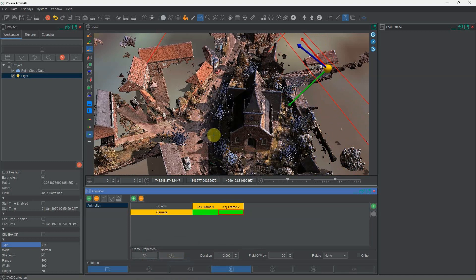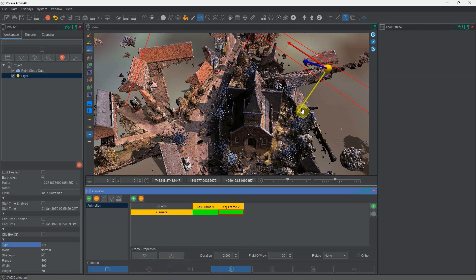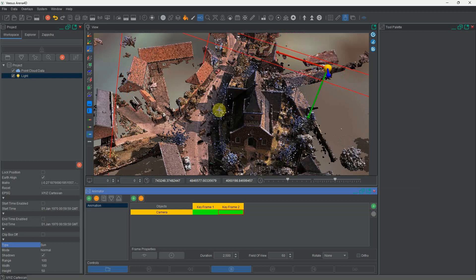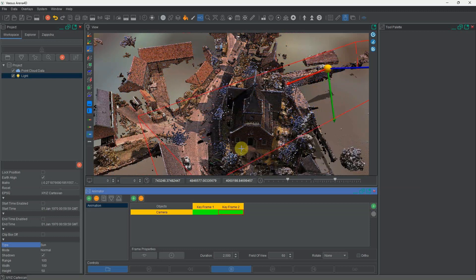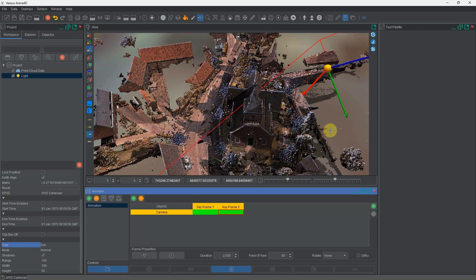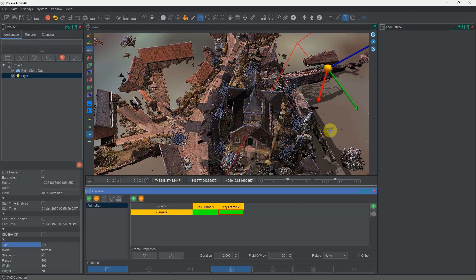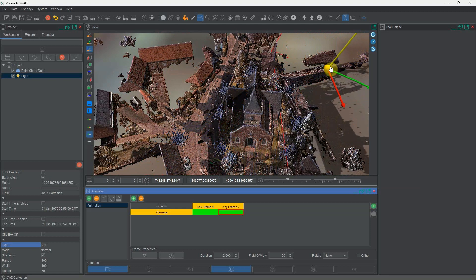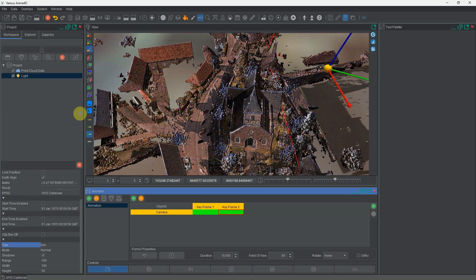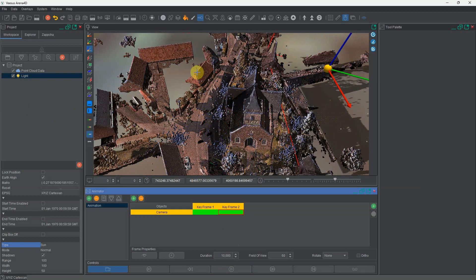Now if I play my video, over the next 10 seconds the sun and the shadows being cast will change from 8 in the morning until 6 in the evening. And again, because it's Arena 4D, I can add this light to the animation, change its position, and create some really cool effects.